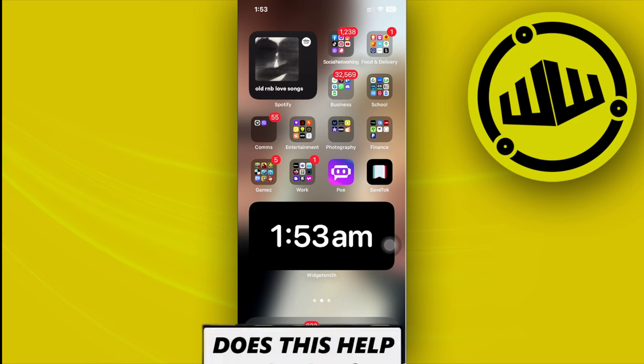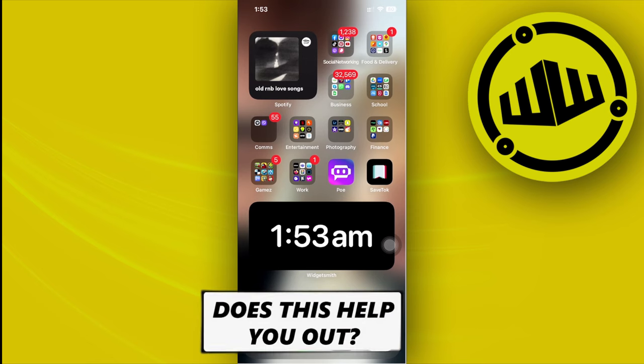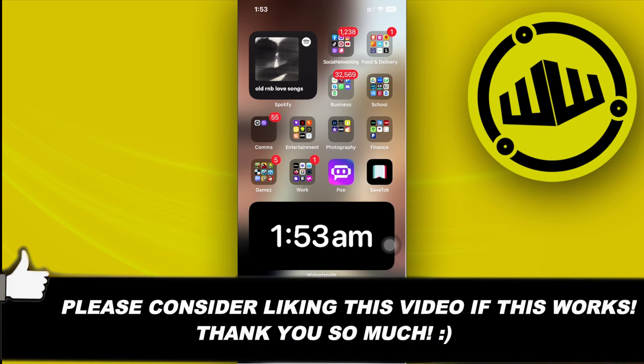That's all for this video guys, thank you for watching. Please like this video and subscribe as well if you learned something. Take care, this is Web Wizard.